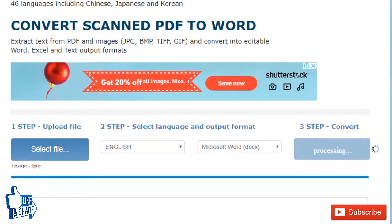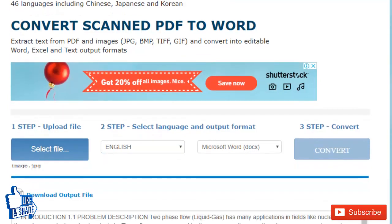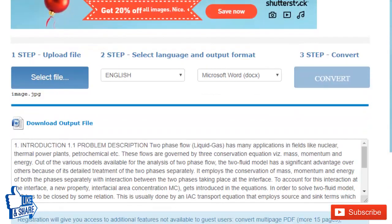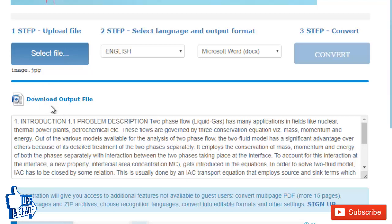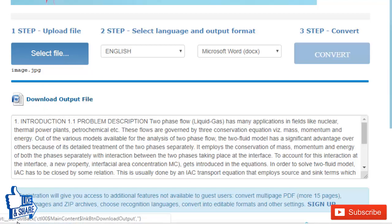Now it may take a few seconds... and right now my image has been converted into an editable Word document. I can click on this link 'Download Output File,' and it will download the editable format of that image.